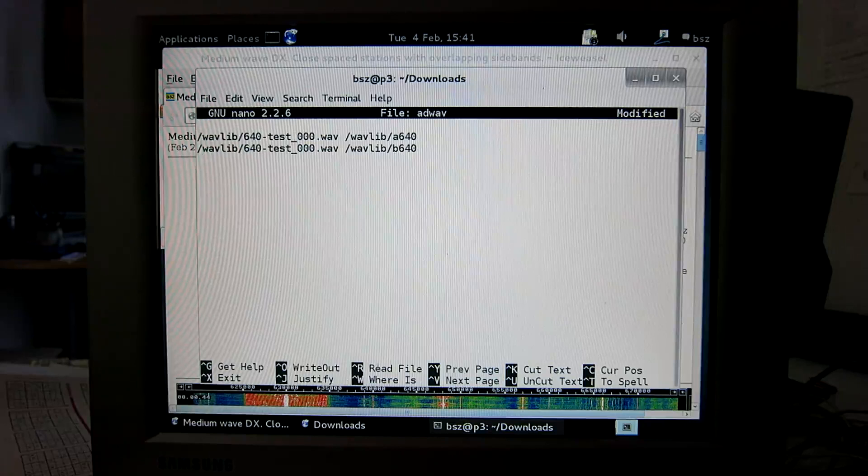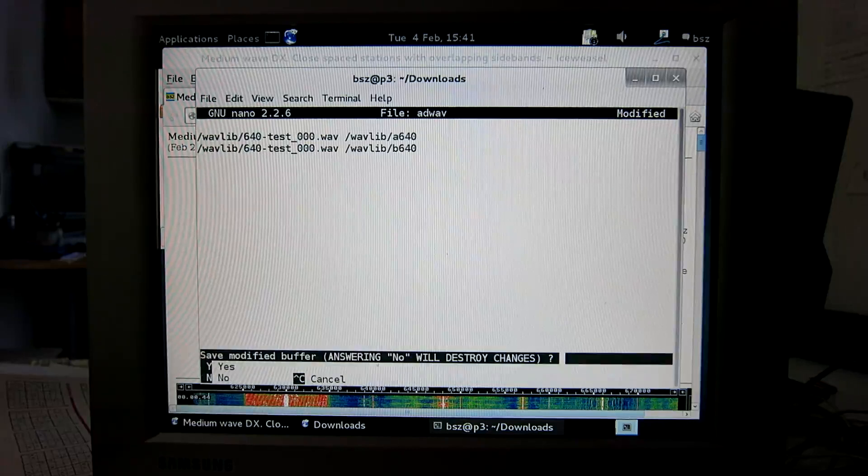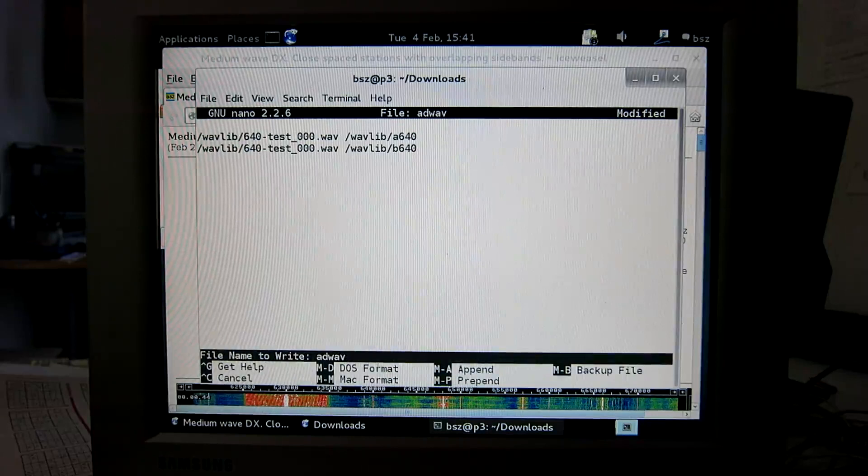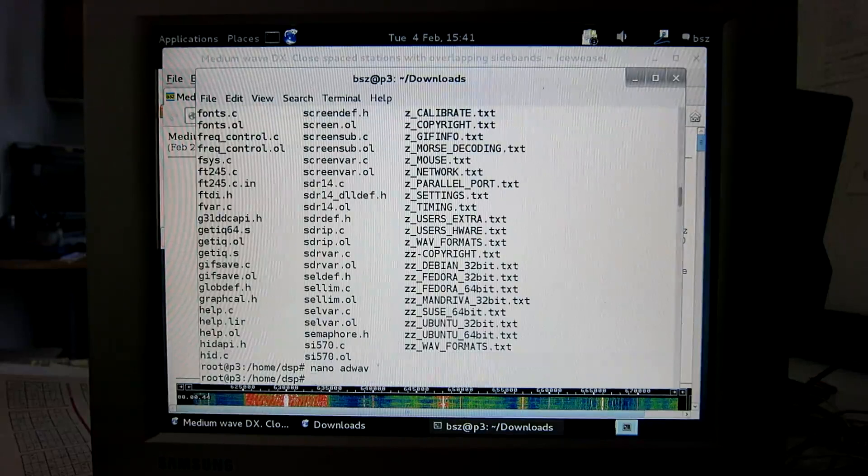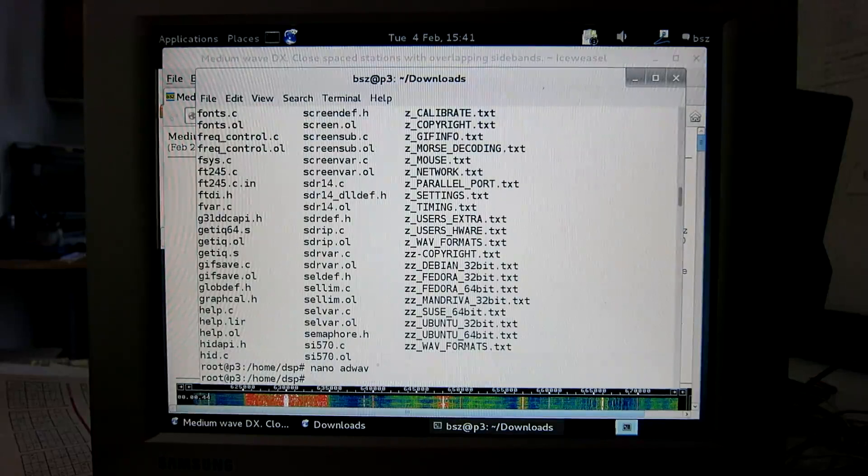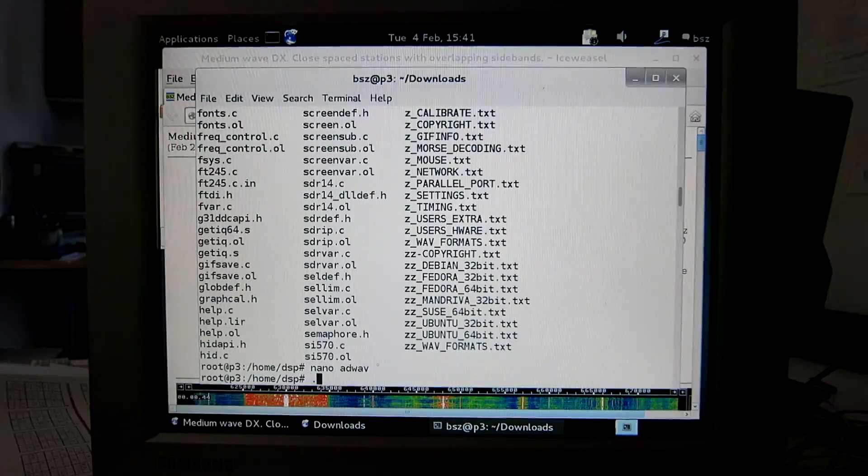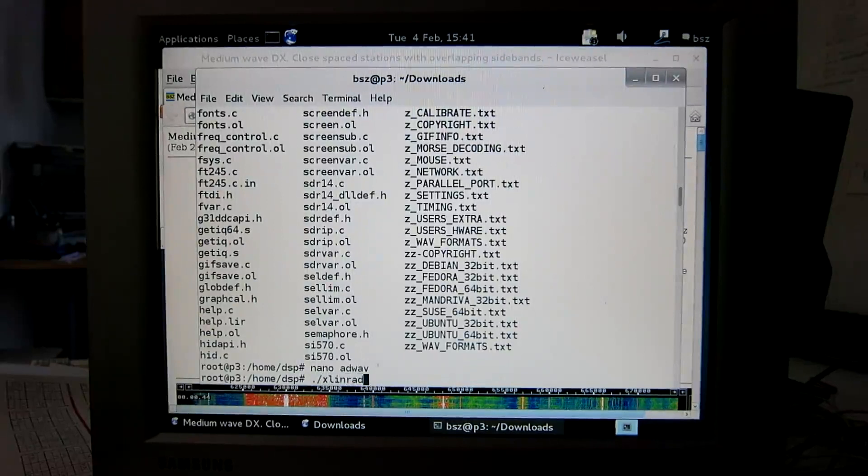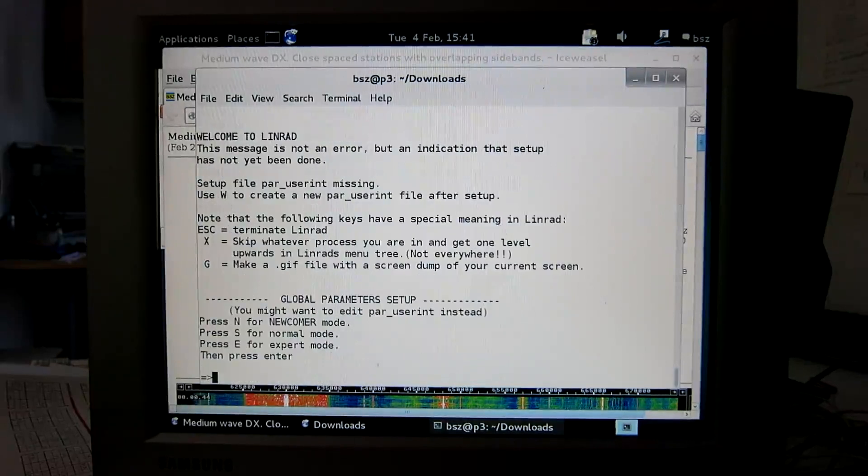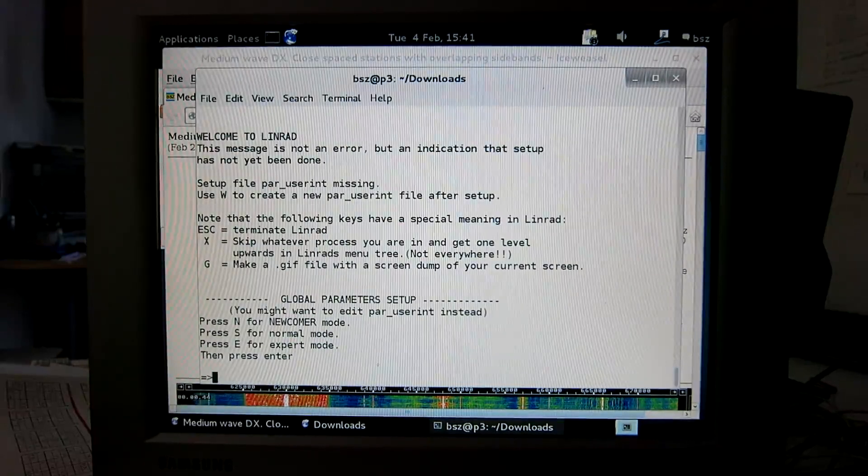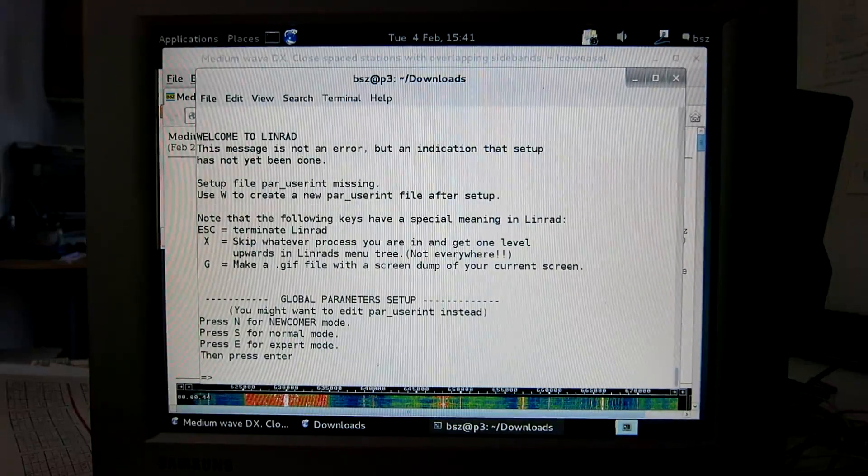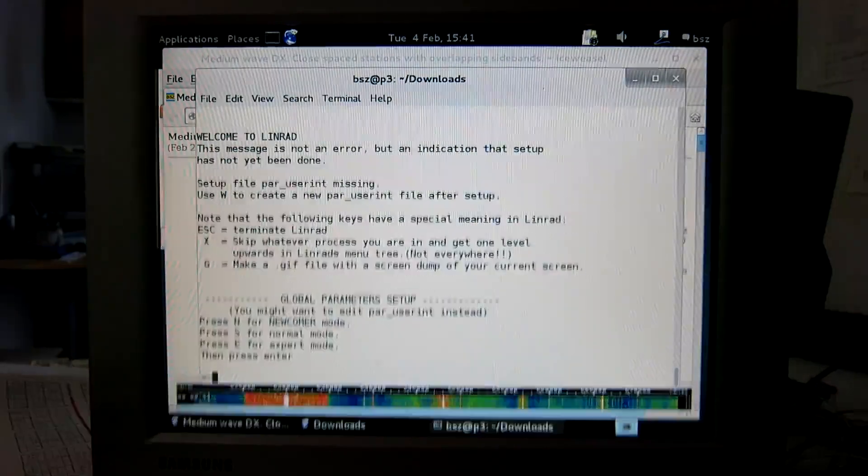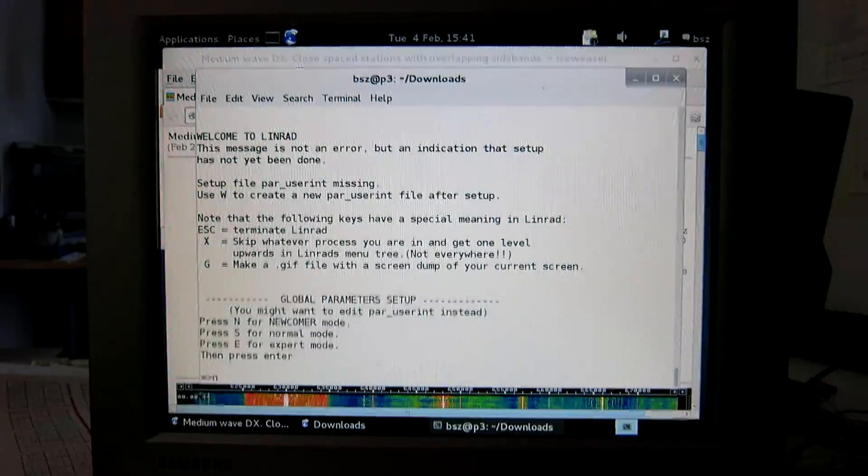So exit, control X, yes, and start Linrad. This is a fresh install and this is a demo, so I say I'm a newcomer. Press N, enter.